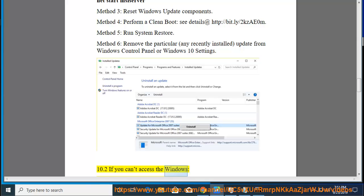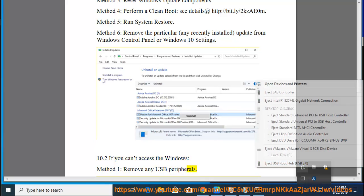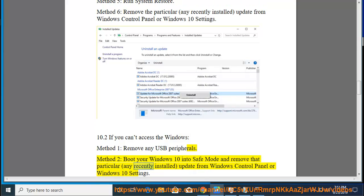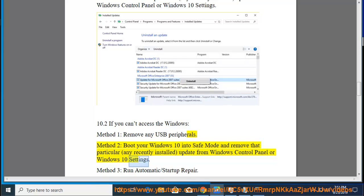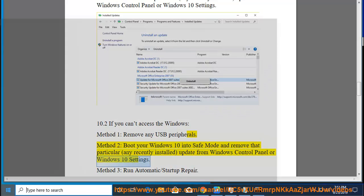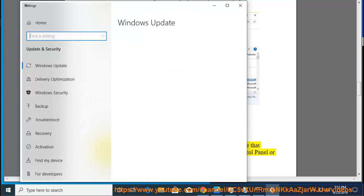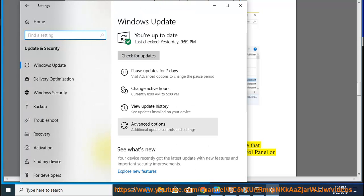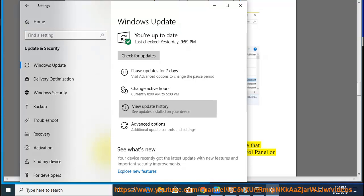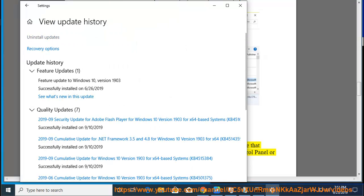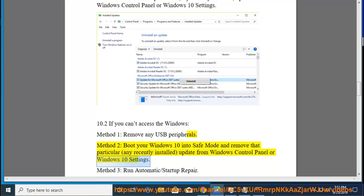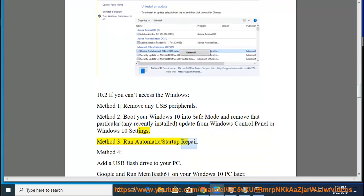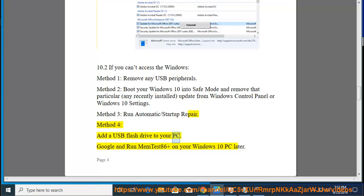10.2. If you can't access Windows: Method 1, remove any USB peripherals. Method 2, boot your Windows 10 into the recovery environment and remove any recently installed update from Windows Control Panel or Windows 10 Settings. Method 3, run Automatic/Startup Repair. Method 4, add a USB Flash Drive to your PC, then Google and run MEMTest86 Plus on your Windows 10 PC.